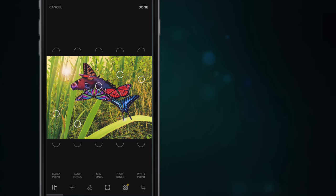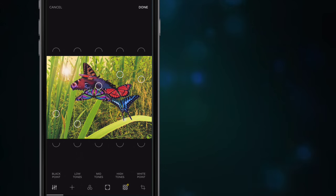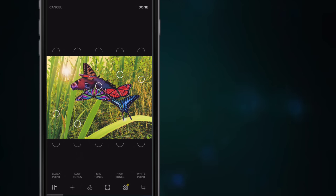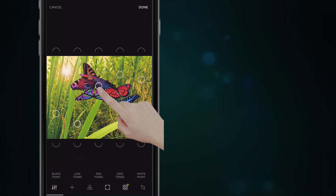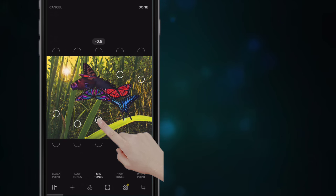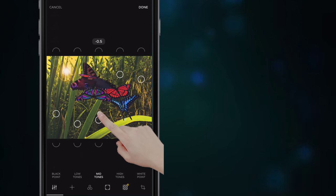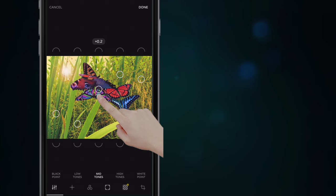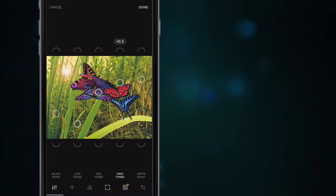The bottom of the editing screen looks very busy but it's very simple. Along the bottom we've got black point, low tones, mid tones, high tones, and white point — these are just the tonal ranges within the image. To edit any one of them, you just grab the little circle above that tone. I'm going to drag my mid tones down slightly, which removes the background sharpness a little. You can do the same with high tones and white and black points.